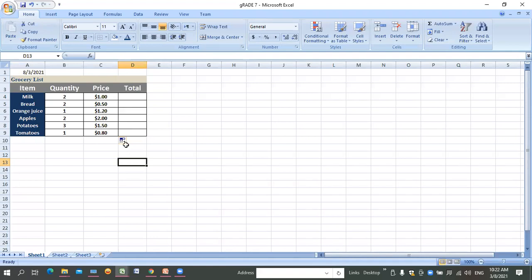Now, what if you want to apply a date format? If your time is limited, let me finish this quickly.